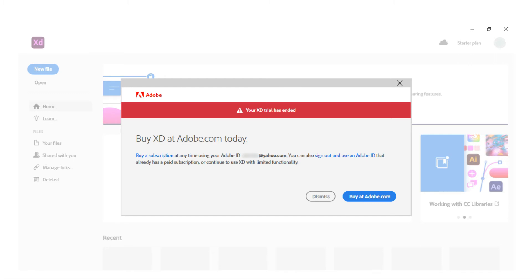Enter to the starter plan as it is. Creative Cloud will show you that XD is expired.